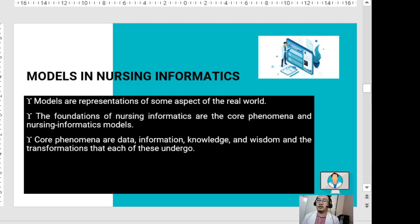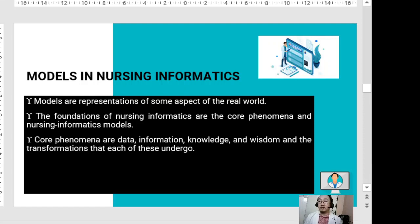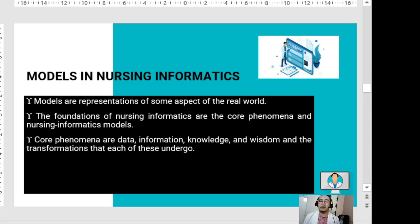Models in nursing informatics are representations of some aspect of the real world. The foundations of nursing informatics are the core phenomena — nursing informatics models, according to McCormick. Core phenomena are data, information, knowledge, and wisdom, related to the DIKW theory, and these phenomena undergo transformations starting from data until reaching wisdom. Different models reflect different viewpoints and there is no one right model.